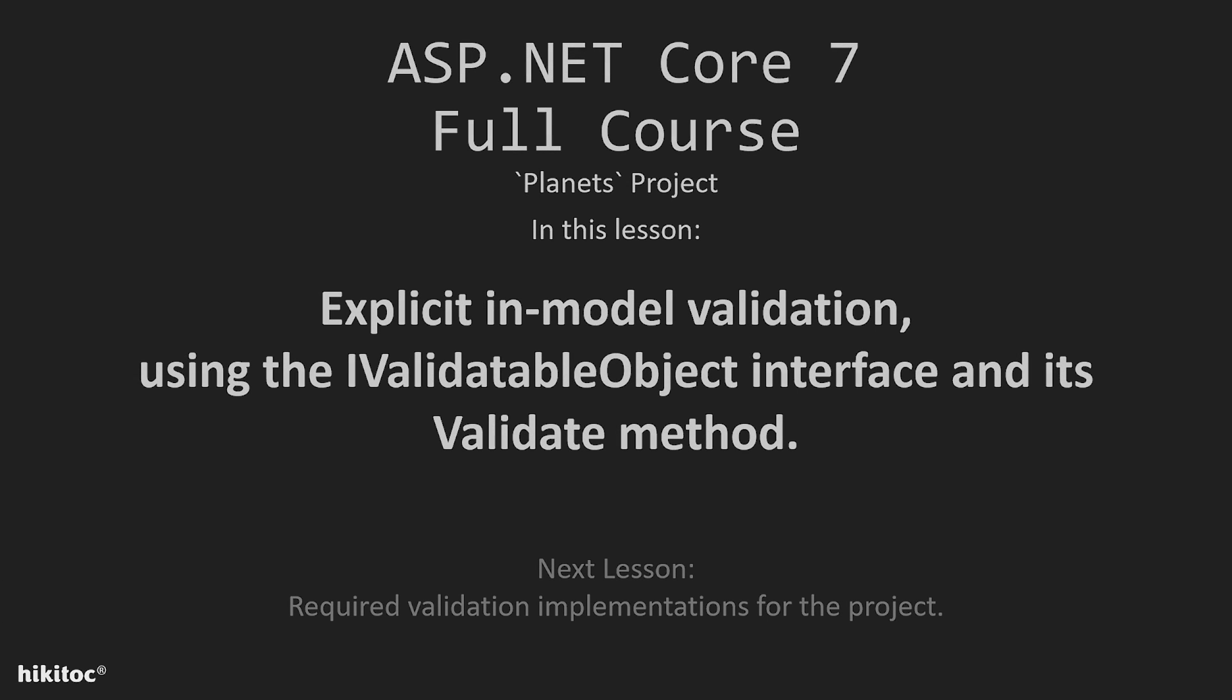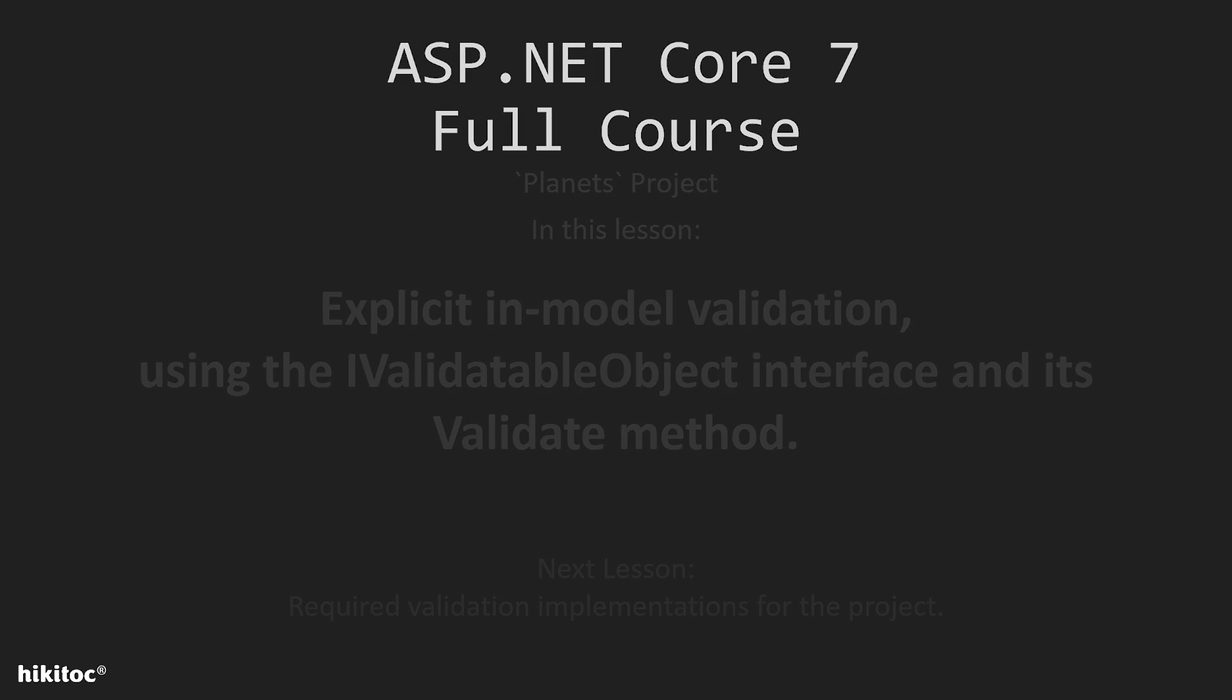Thank you for joining. In this lesson, we will continue the Model Validation topic in .NET Core 7, dedicated to in-model validation based on the IValidatableObject interface and its Validate method.